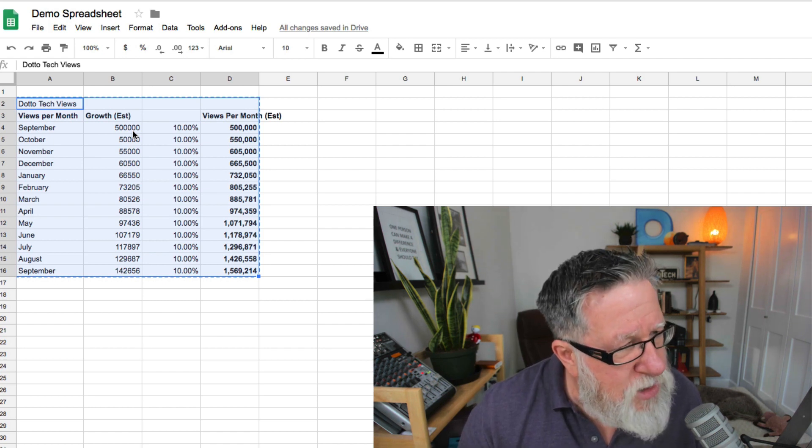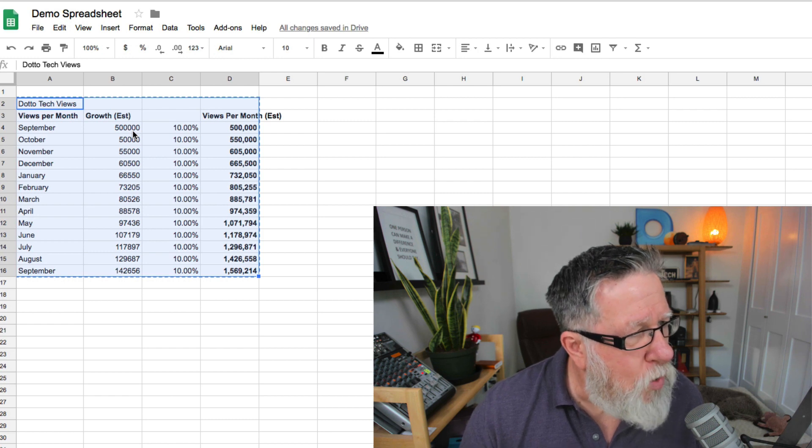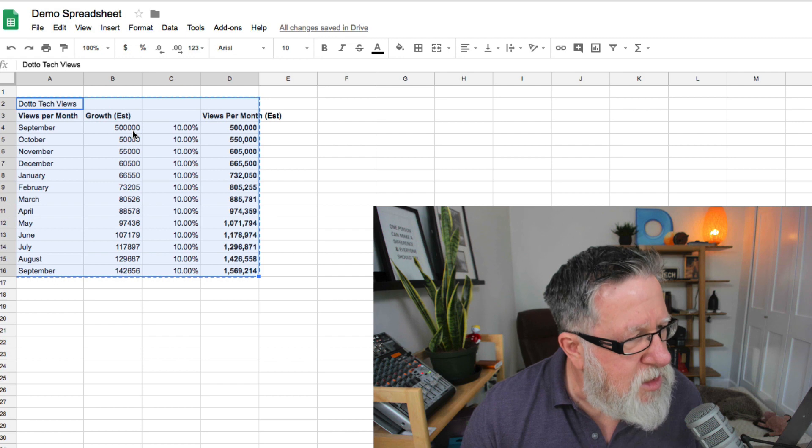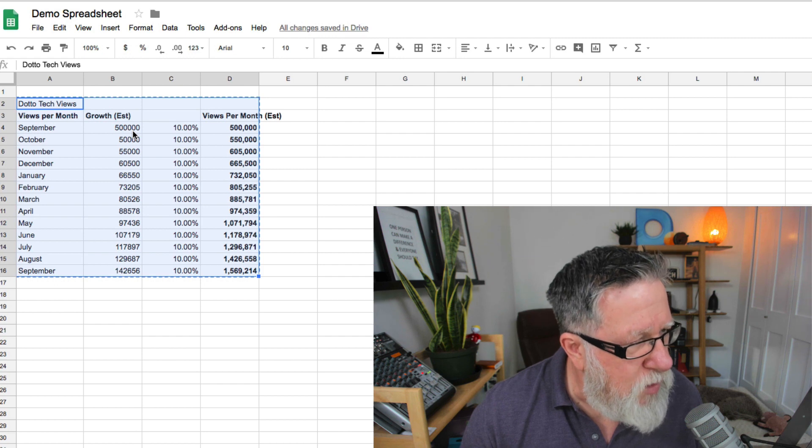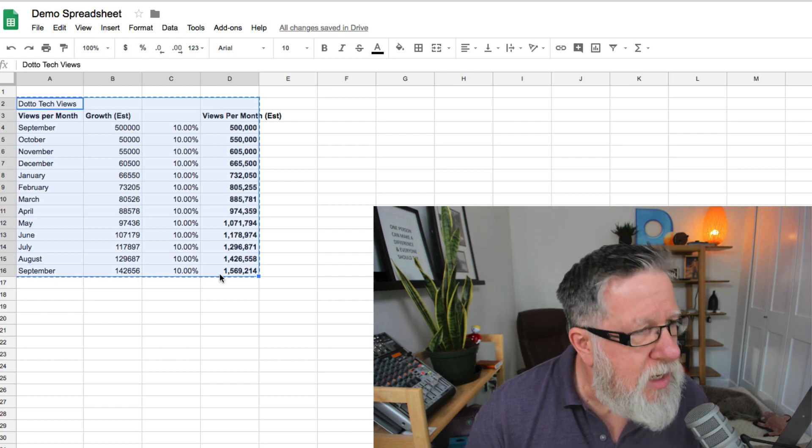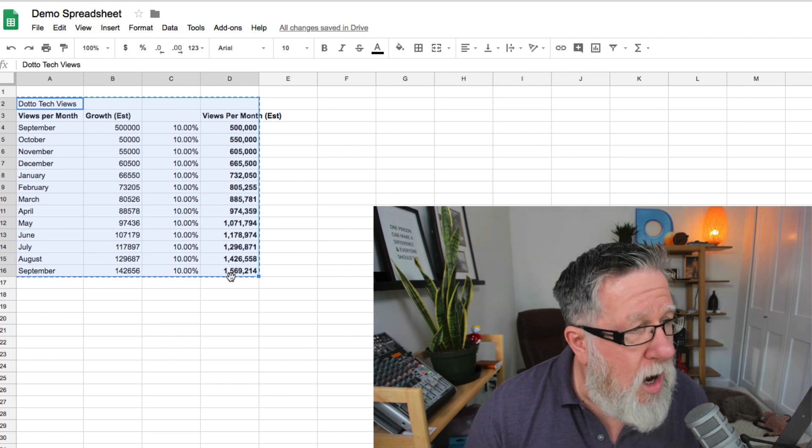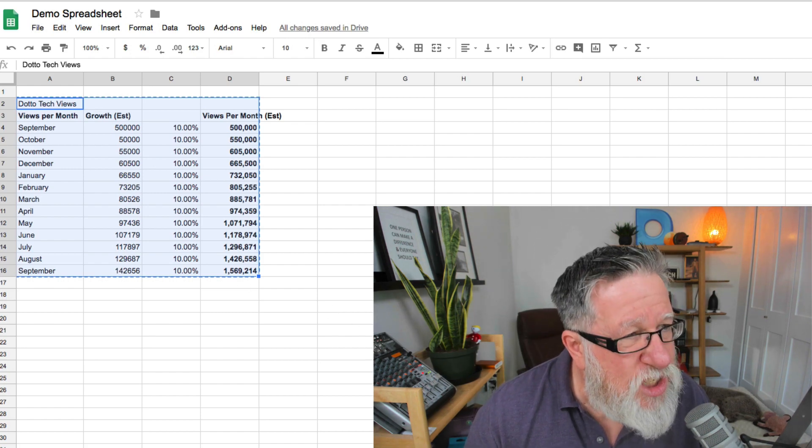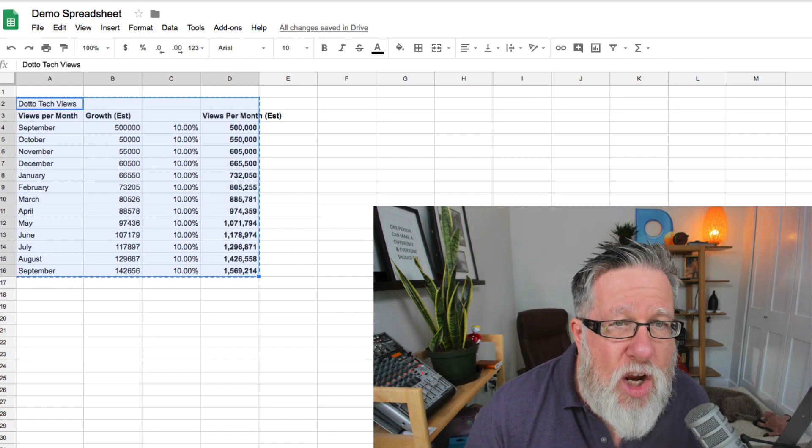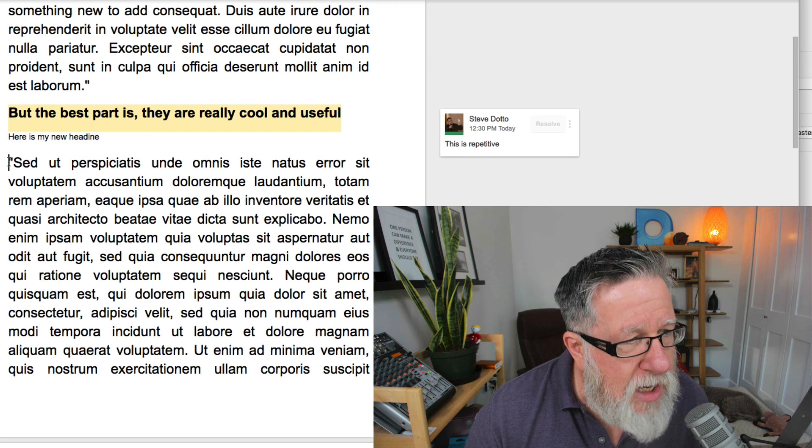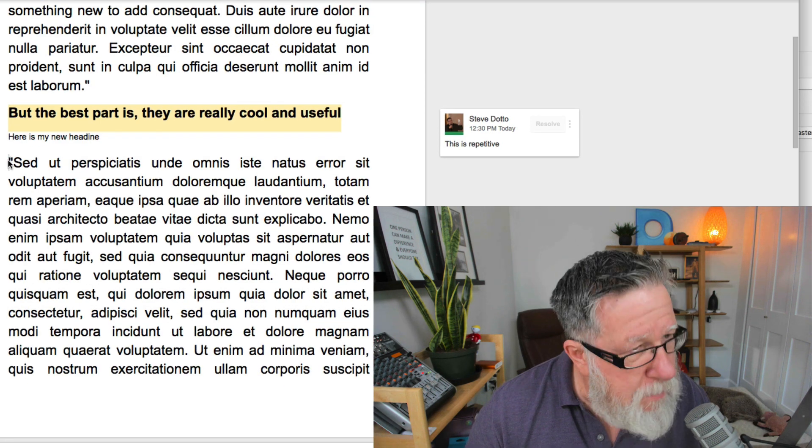I have a little spreadsheet here which is just basically our total number of viewers we have per month with a 10% growth rate, what we can anticipate in the viewership of the DottoTech channel over the next 12 months and so I needed to tell our potential sponsor this information. I can take this spreadsheet, copy it, take it into whatever document that I'm preparing and watch this.